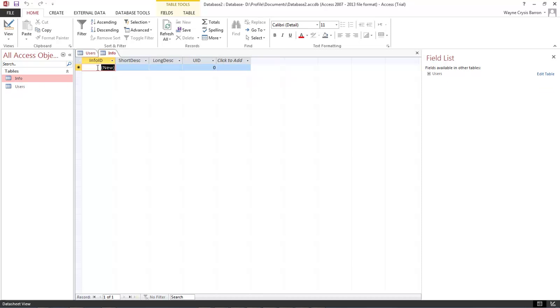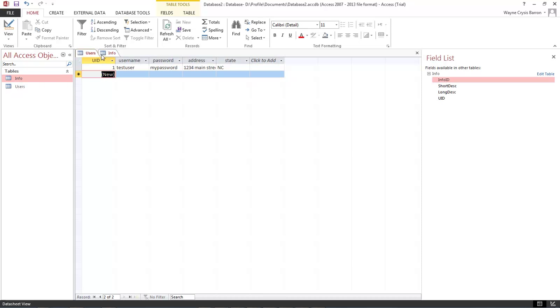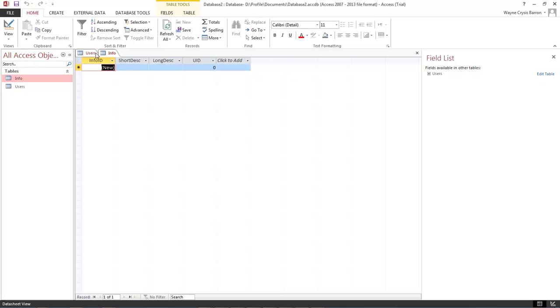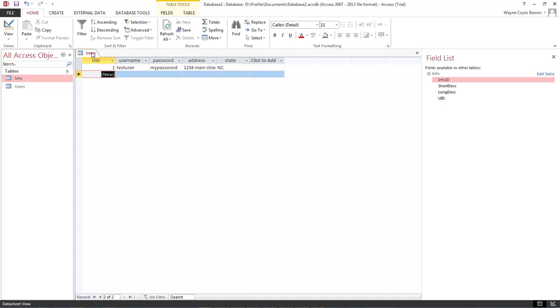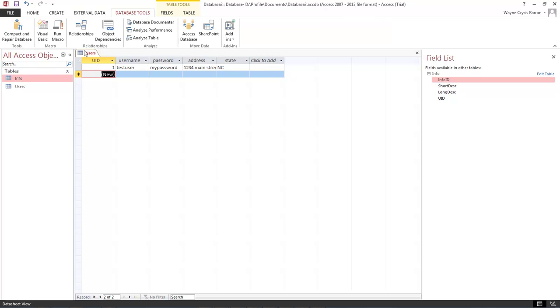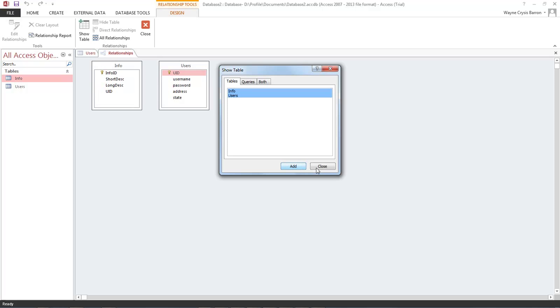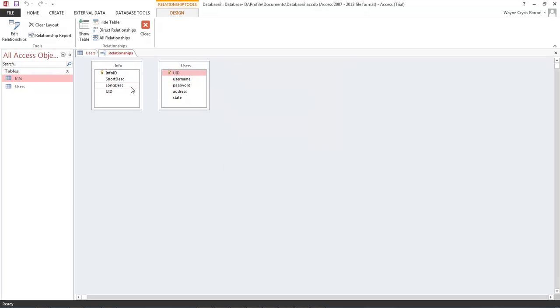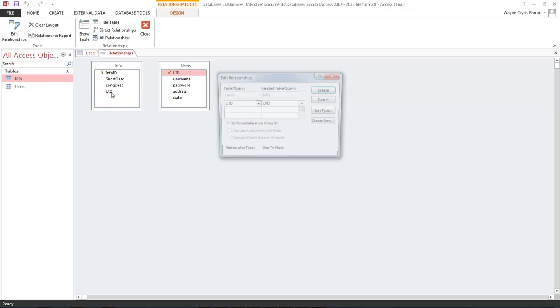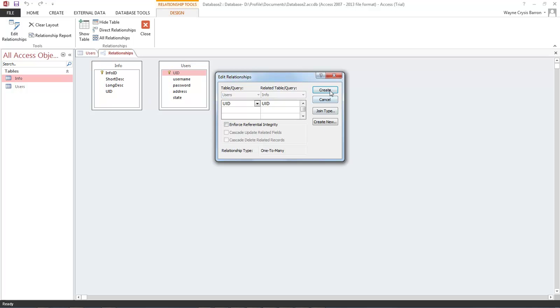There's a way to make it so that we do not have to click on our info tab to open it up. And what that is is that we do the following. We come over here to our database tools, click on relationships. And then holding down the control key we choose info and users, click on add. And then we grab a hold of our UID from users and connect it to UID with info. And then we choose create.